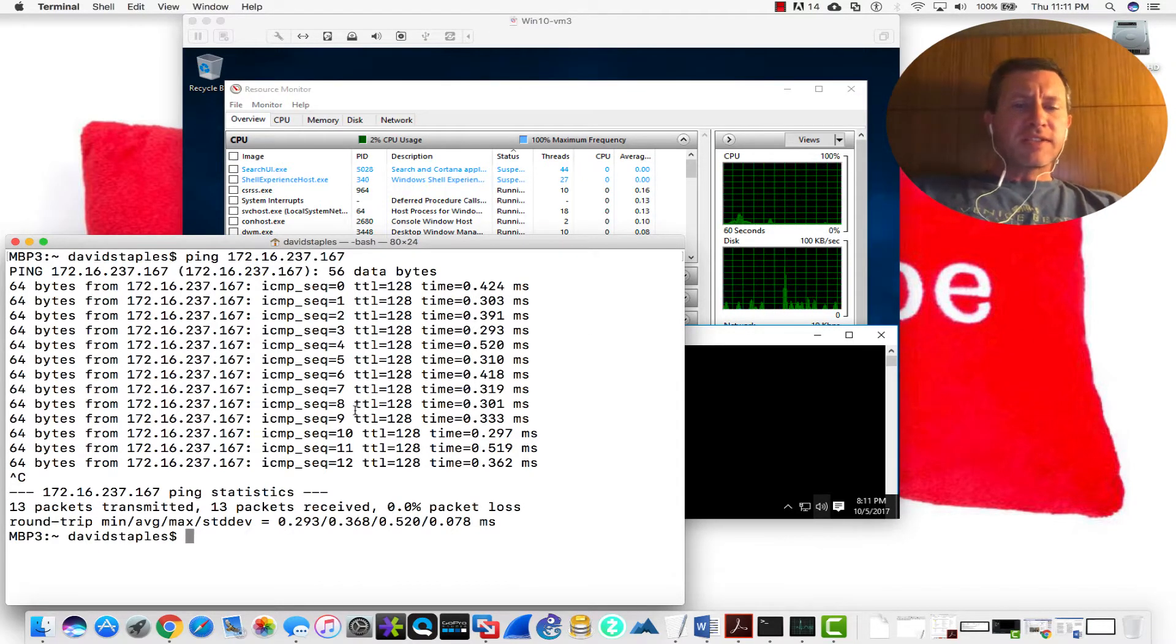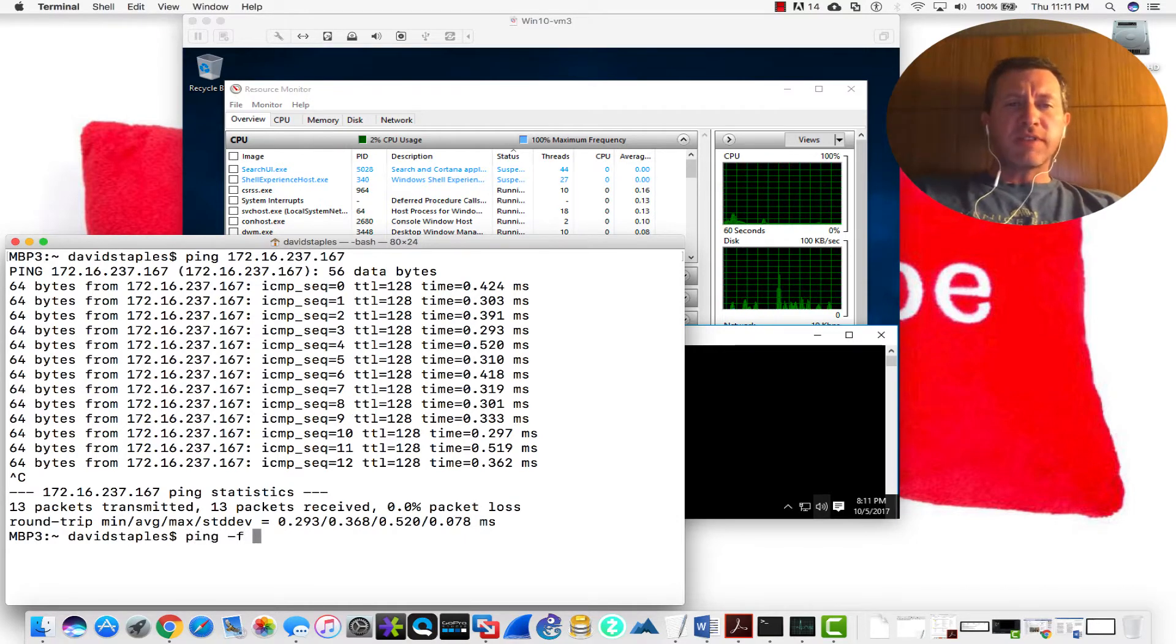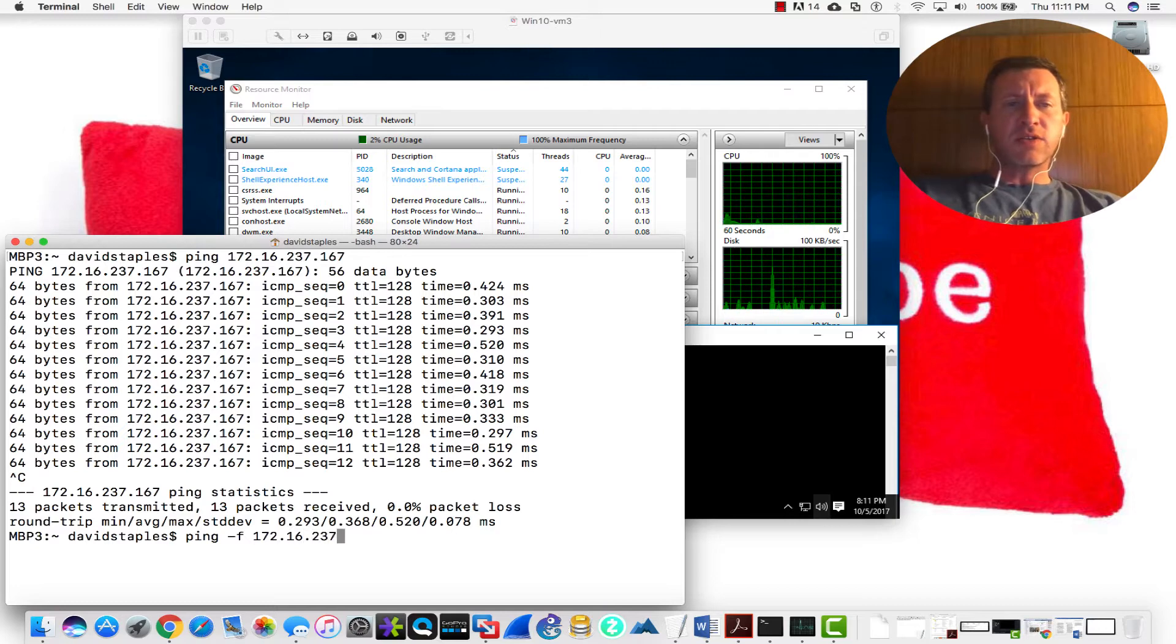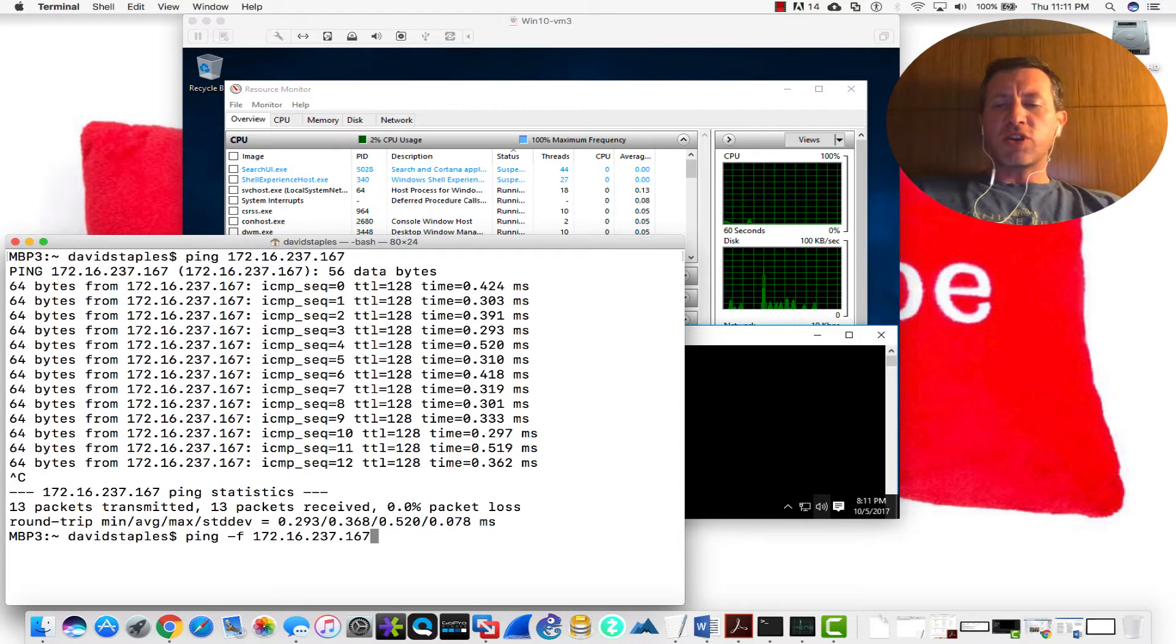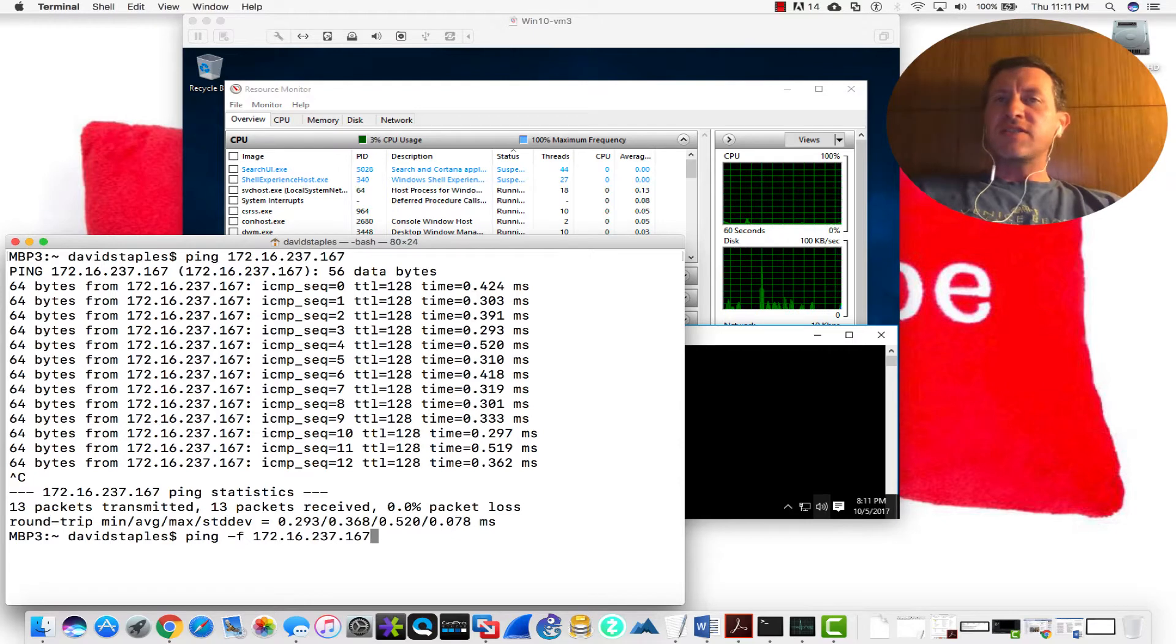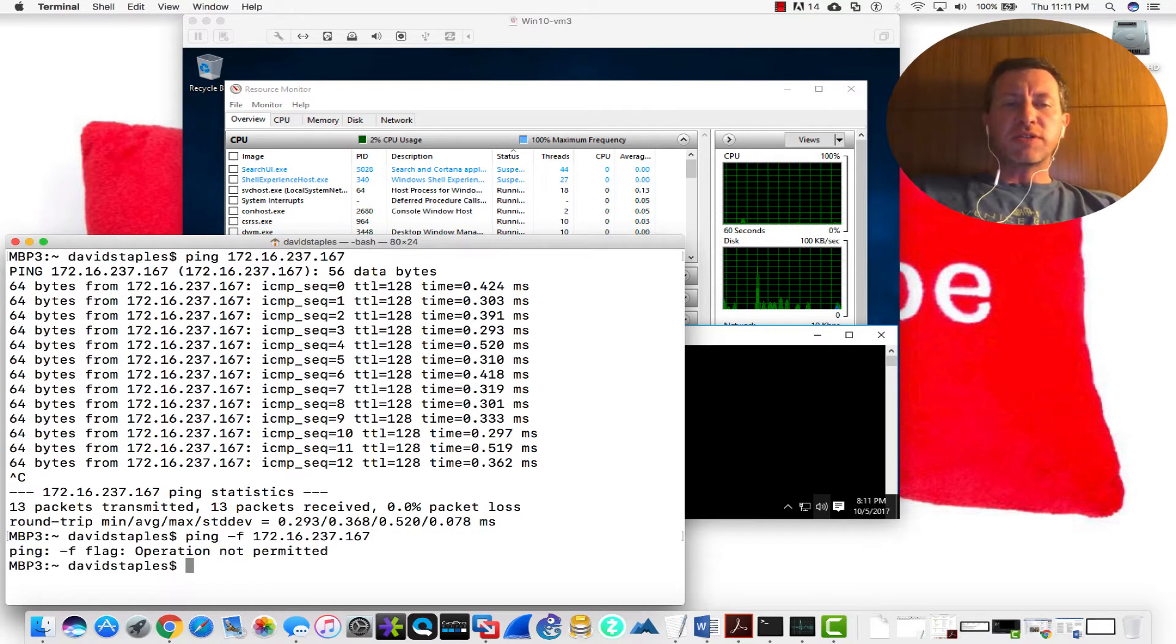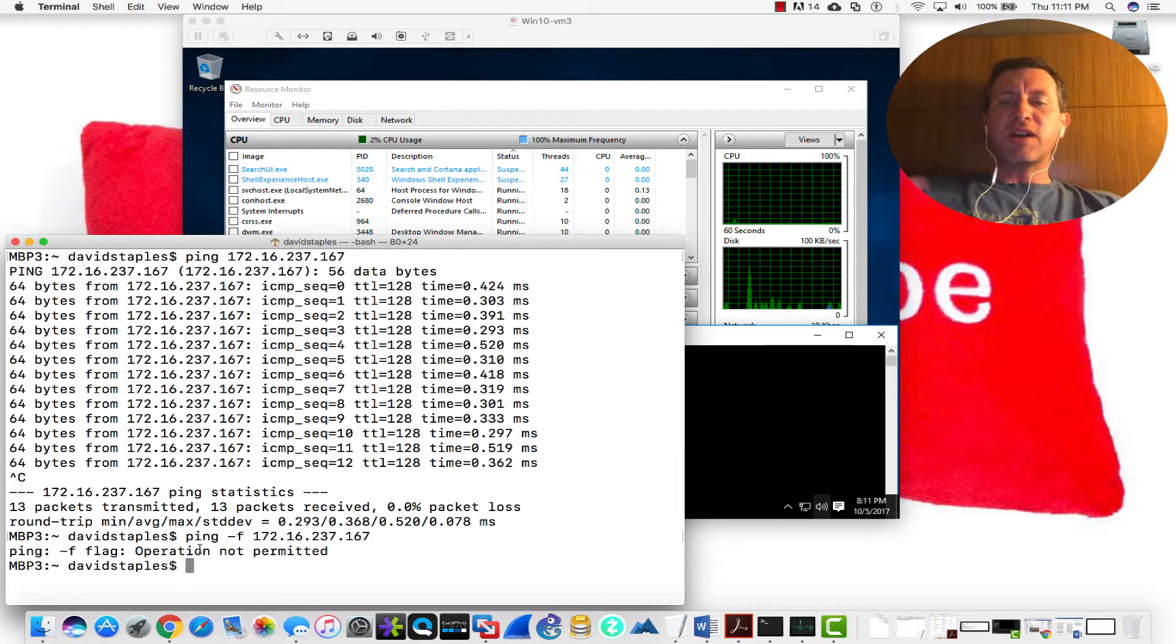So if I say ping -f 172.16.237.167, you'll notice that I should actually get an error message here, because it does actually need administrative permissions to do that. You can see here where it says the dash-f flag, the operation is not permitted.